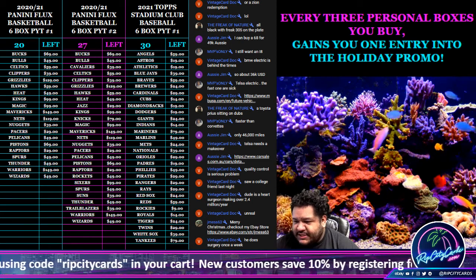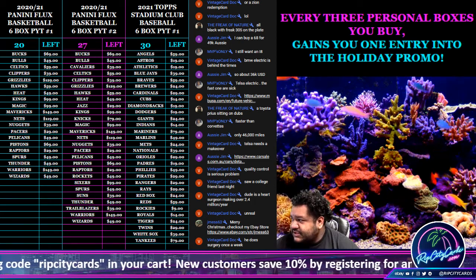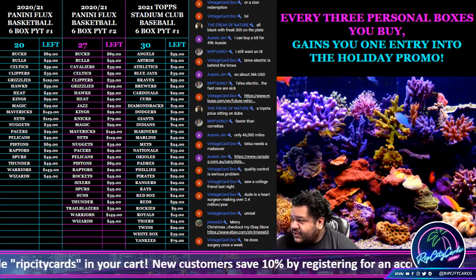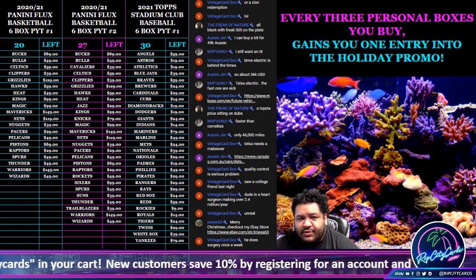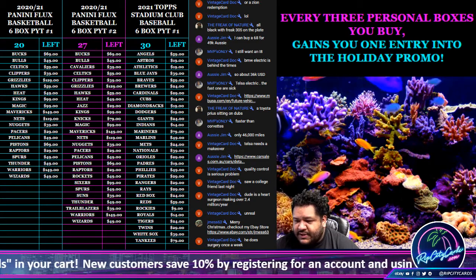Yo, what up everybody, it's your boy Uncle Jesse, and we're going to go ahead and do a little holiday promo spot giveaway.